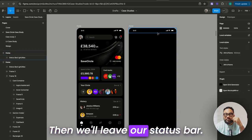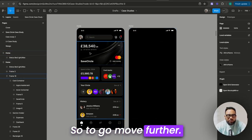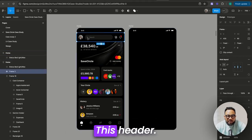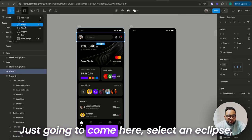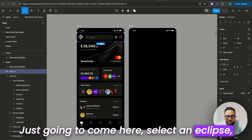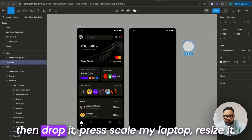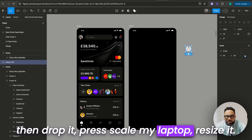Then we'll leave our status bar. To move further, this header — just going to come here, select an eclipse, then drop it, press K on my laptop, and resize it.